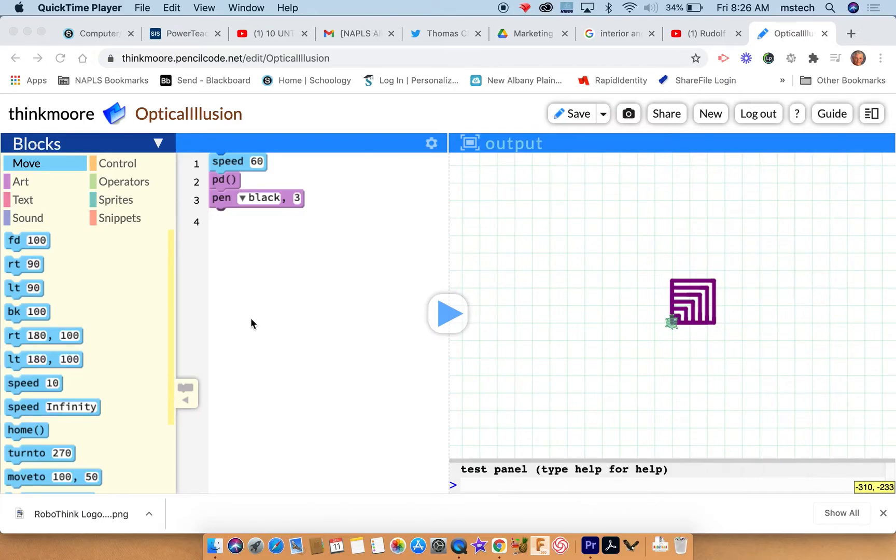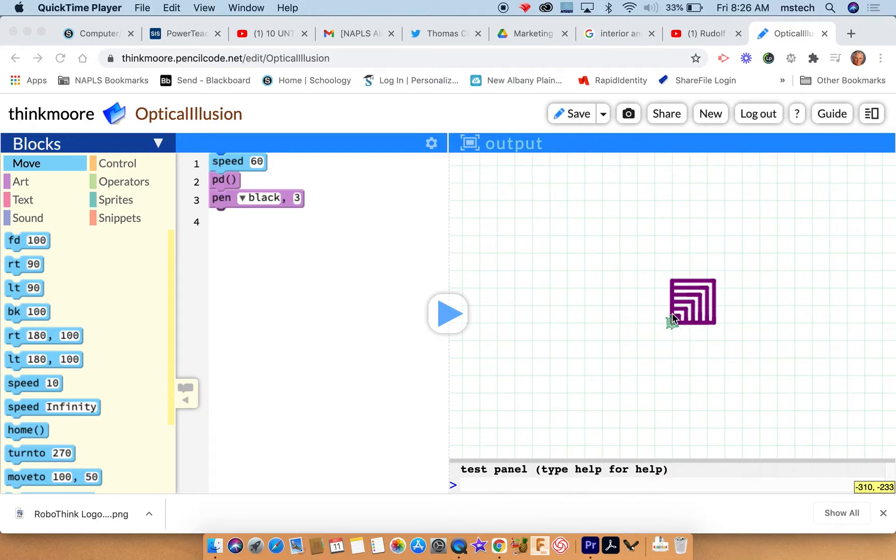This is a quick tutorial on how to do the optical illusion. On this one, you can see what I did before. I want to get progressively bigger with my squares and I don't want to do a million lines of code on it.